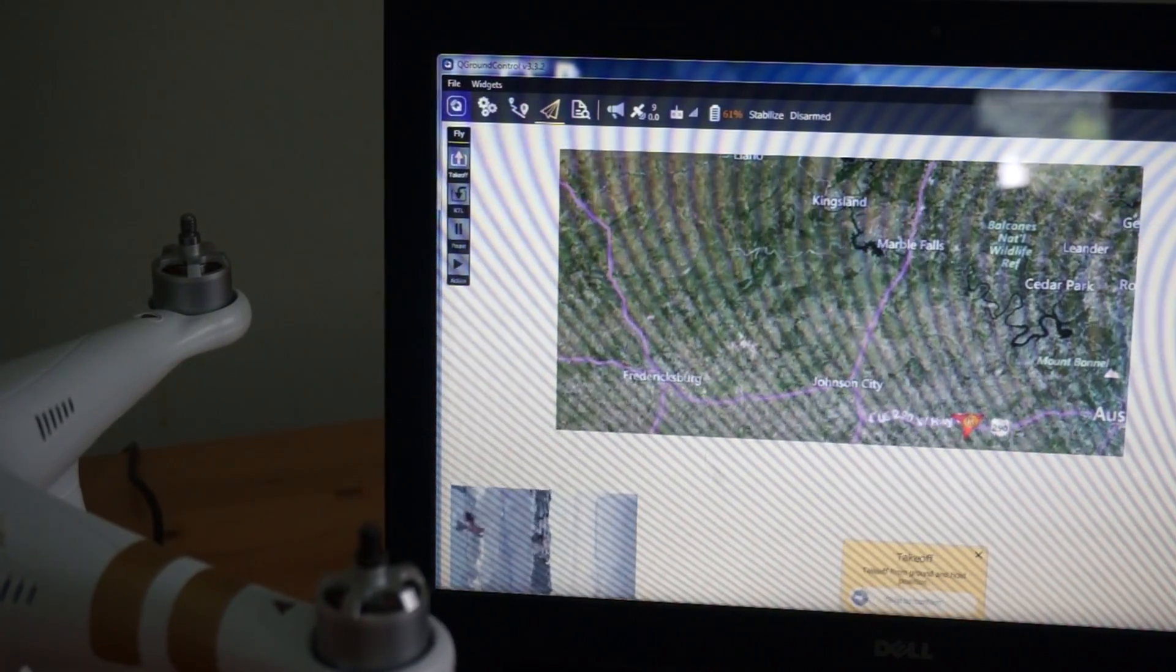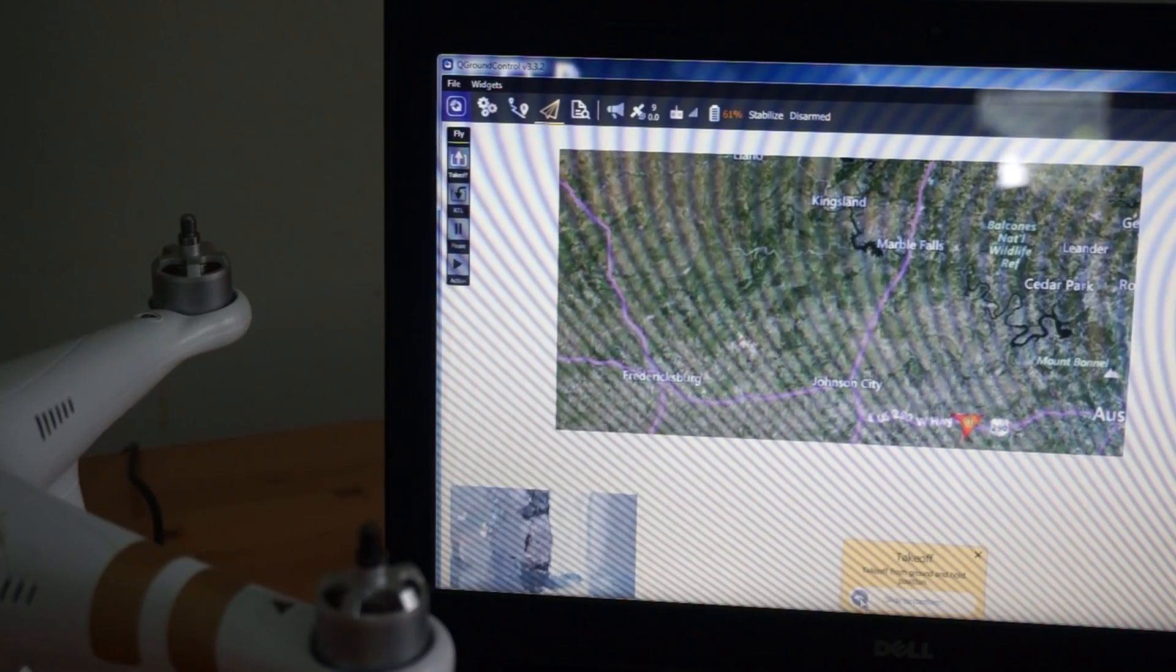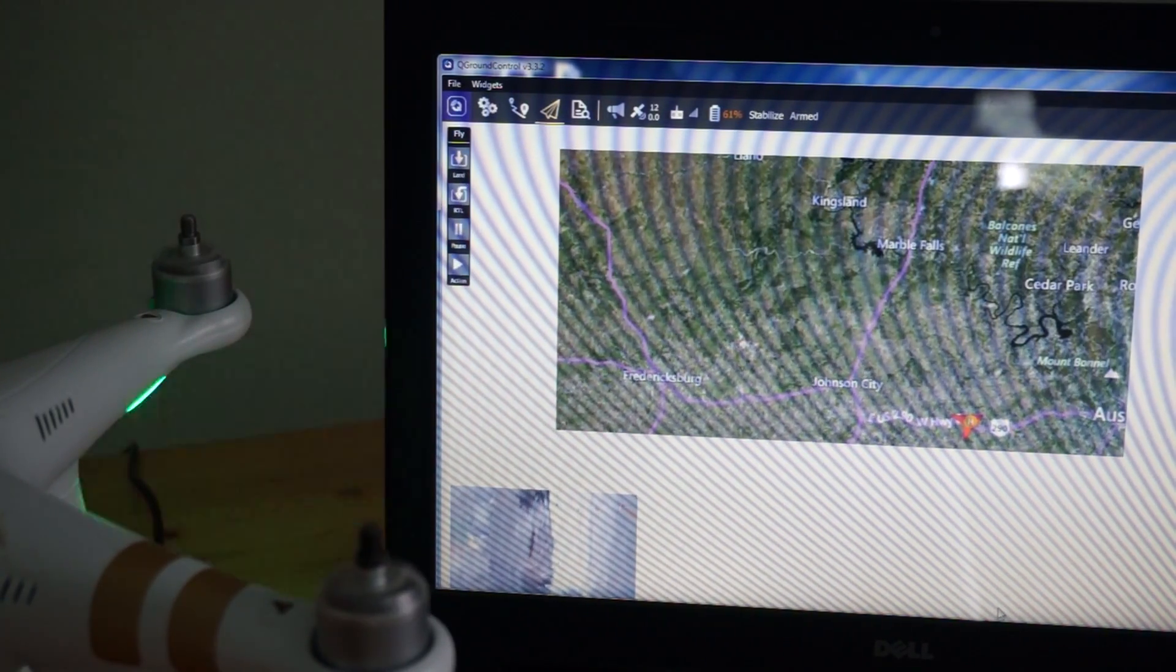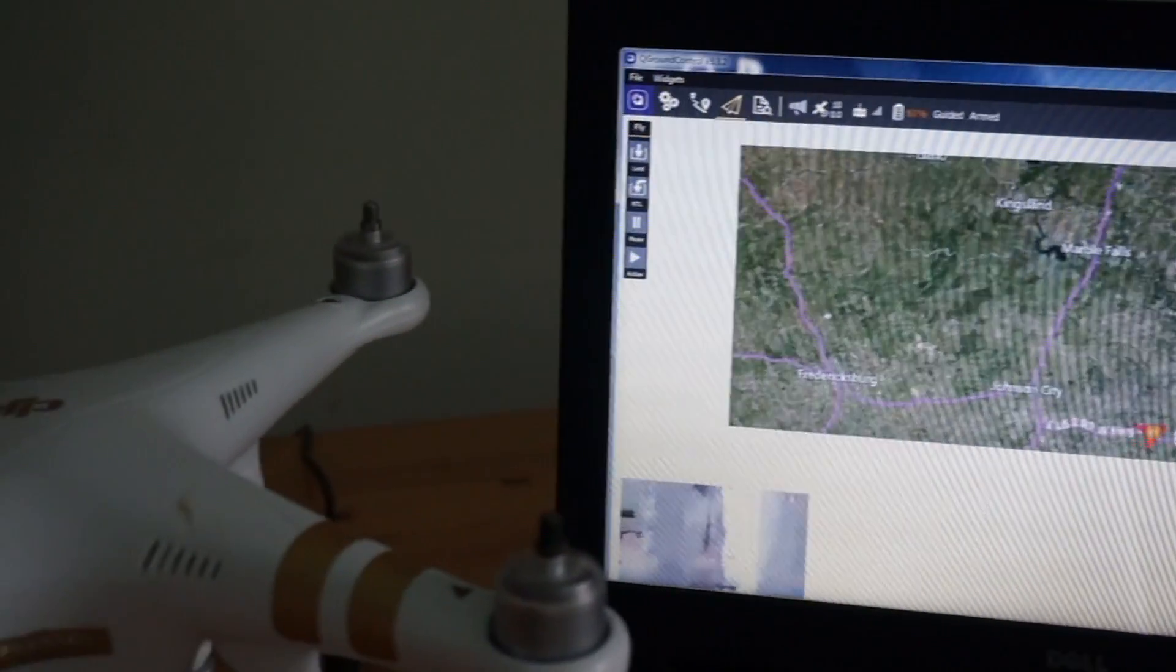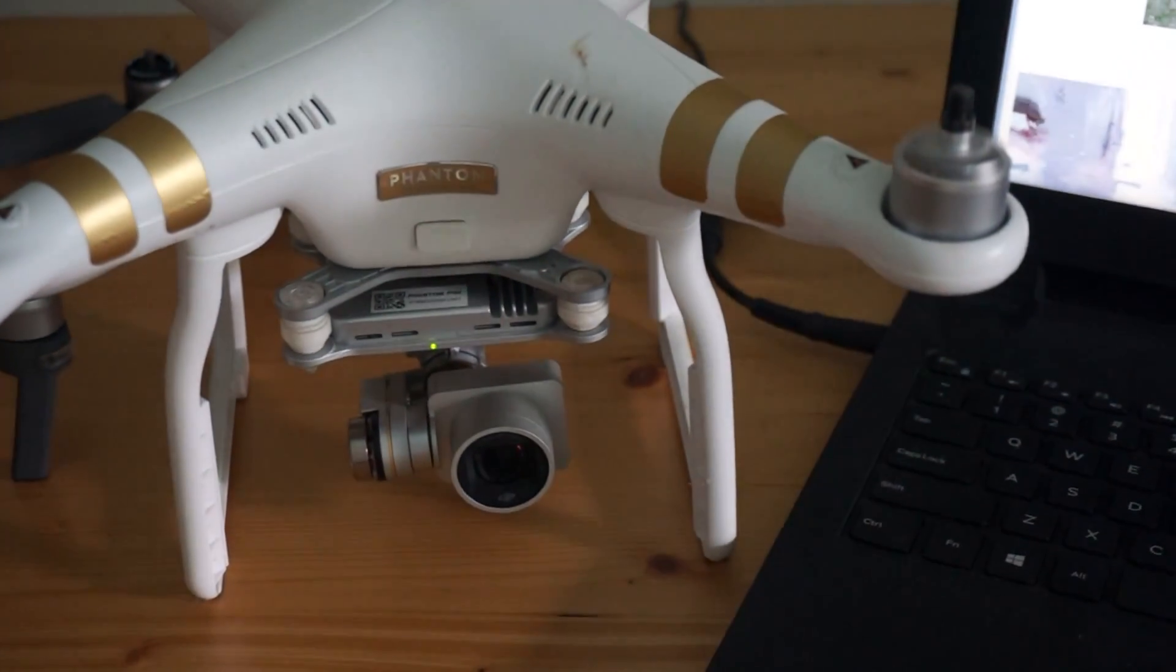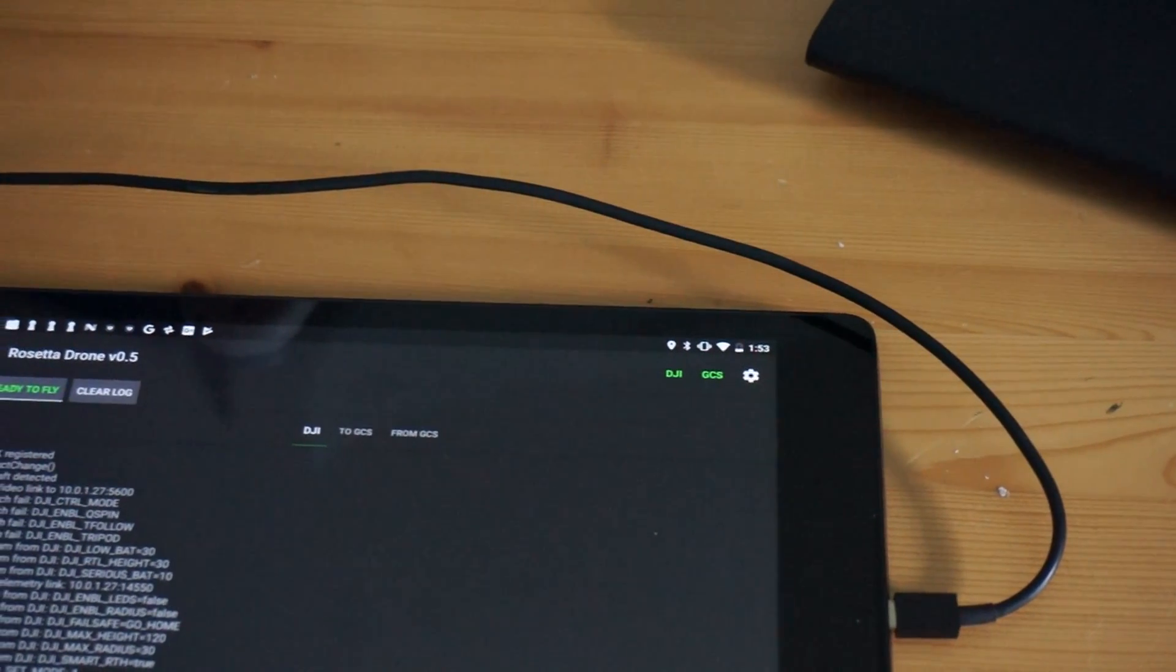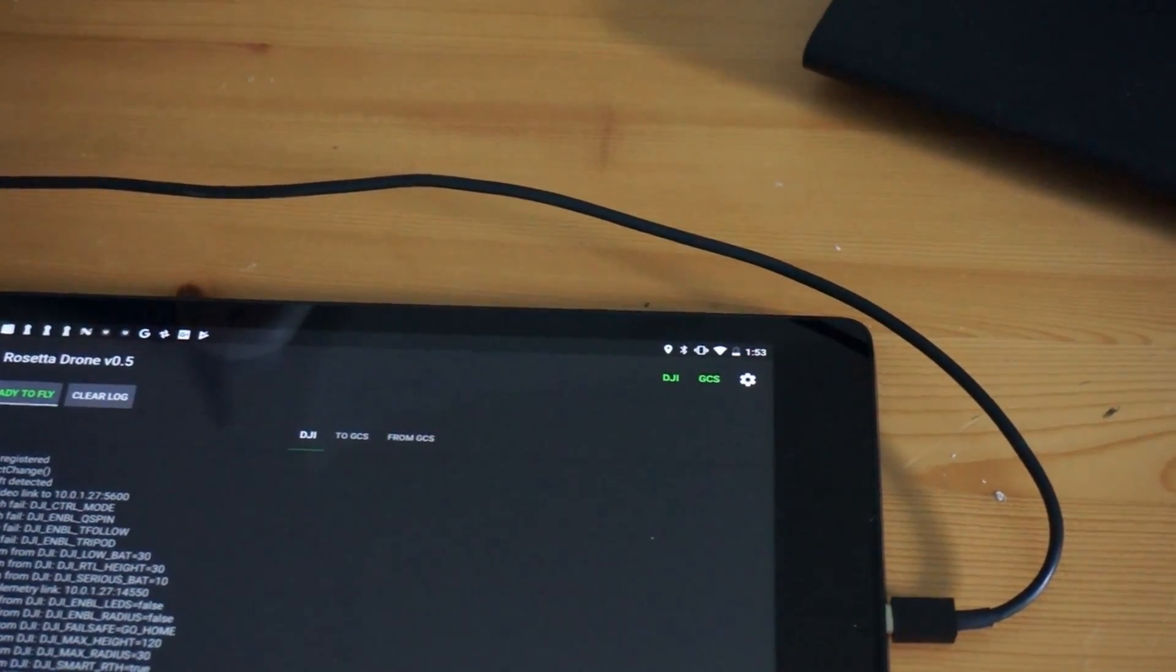The app will ask me to slide to confirm. We're able to communicate from the ground station to the Phantom 3.